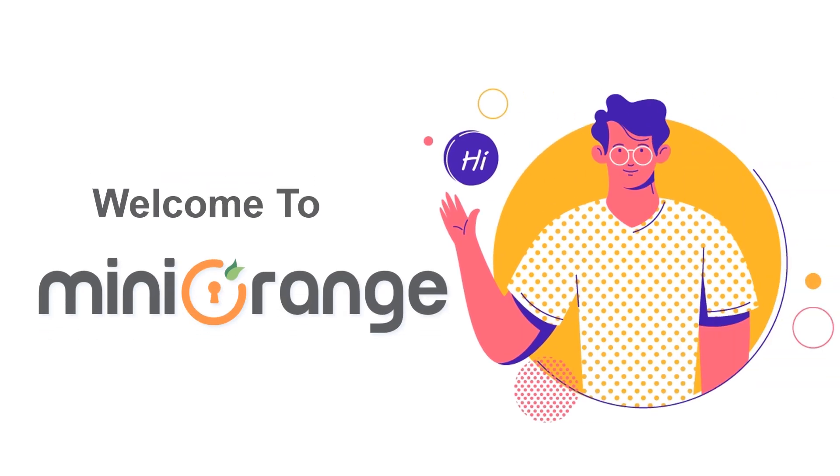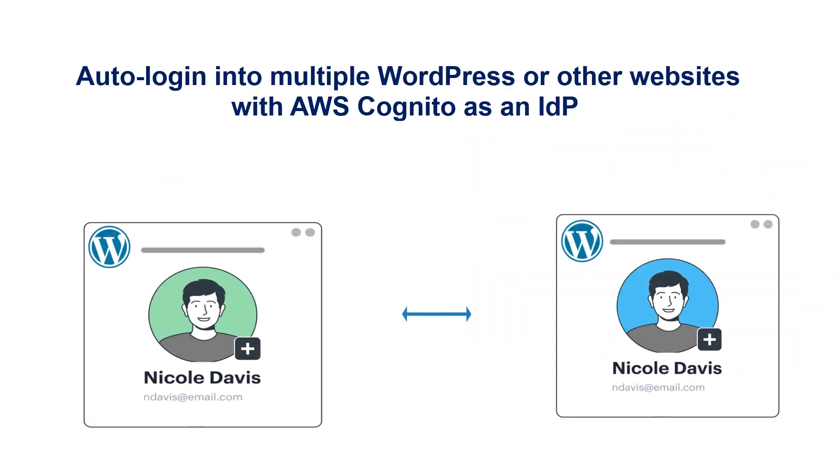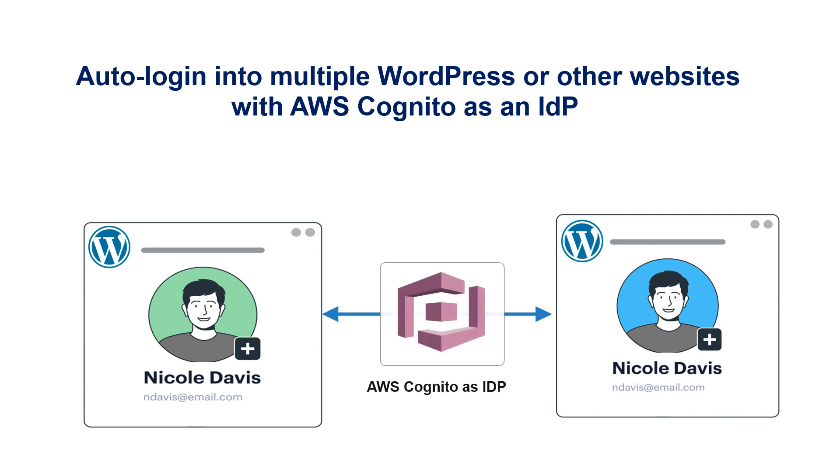Hello and welcome to Mini Orange. In this video, we will see how you can auto-login into multiple WordPress or other websites with AWS Cognito as an IDP.